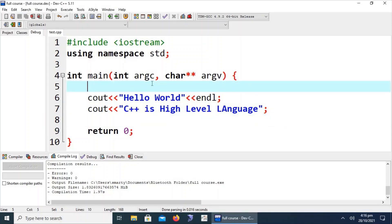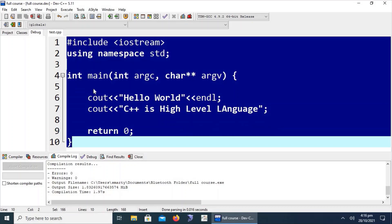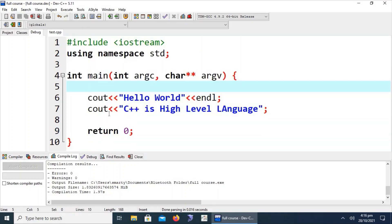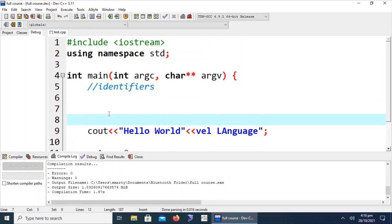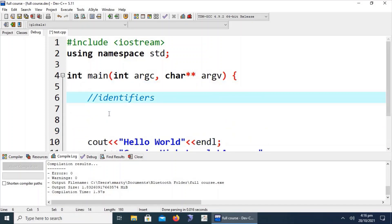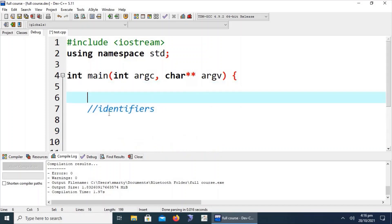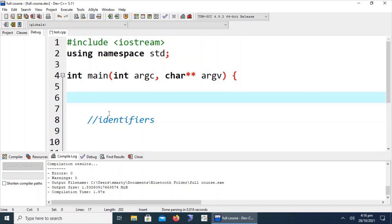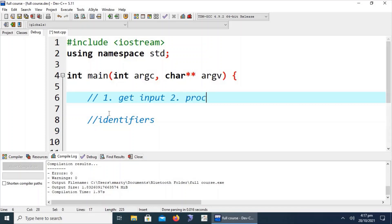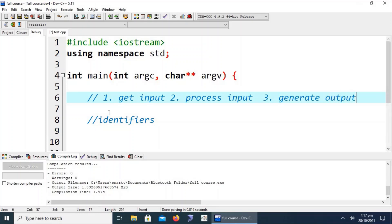After understanding the basic structure of a C++ program, let's introduce the concept of identifiers. The basic computer system phenomena is: first get input, second process input, and third generate output. In every routine program or application, we take some kind of input — for example, an ATM machine displays 'please enter your PIN number', gets input, processes it, and generates output.